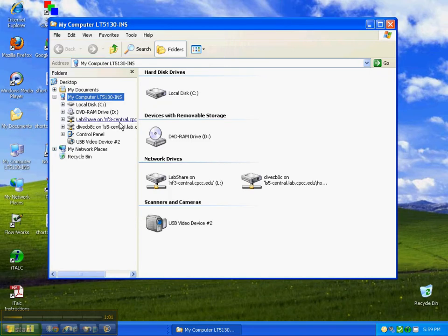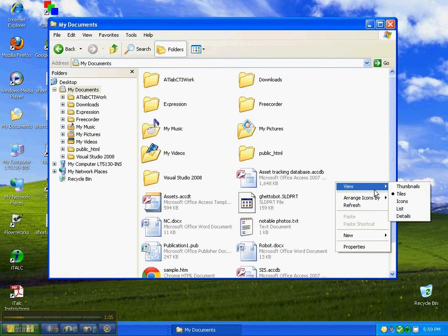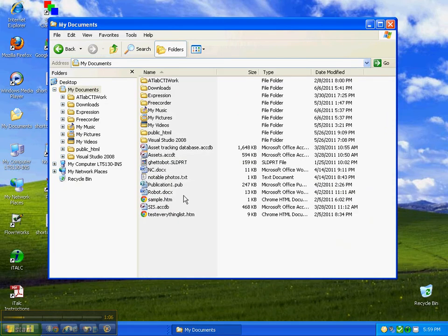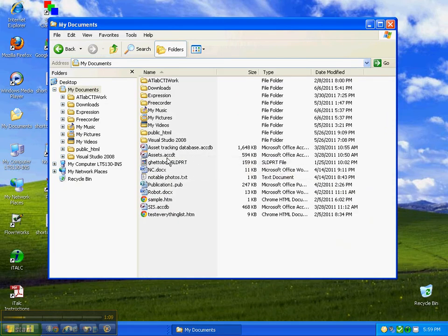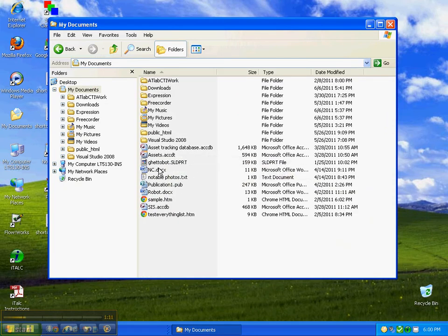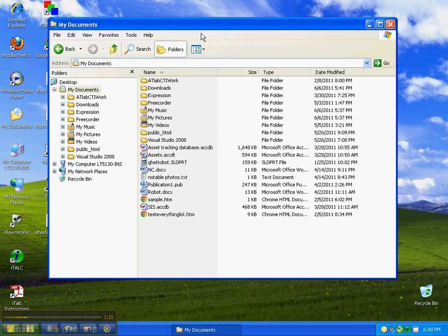From now on, when you look at your file types, you'll see when we view the details, you can see that this is an ACCDB file, this is an ACCDT file, this is a DOCX, this is a PUB, and so on and so forth.